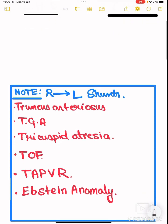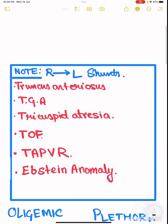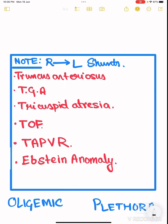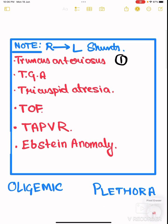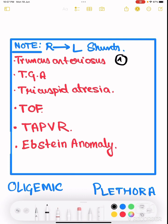We have to remember a number coding for each of the six right-to-left shunts. The first right-to-left shunt is truncus arteriosus, and we denote the number one to it. Why one? Because in truncus arteriosus, the main problem is that the pulmonary artery and aorta are not formed separately — only one single vessel is present. That's why we number it as one.